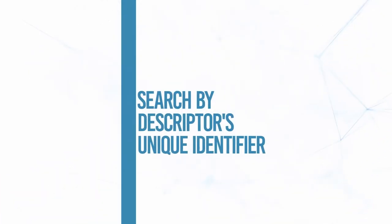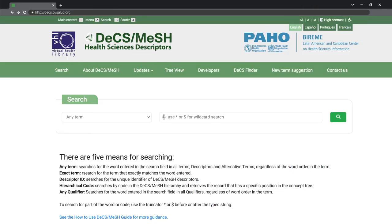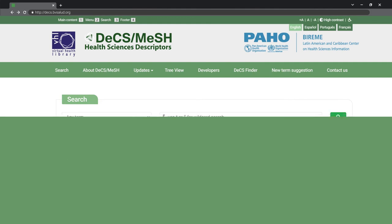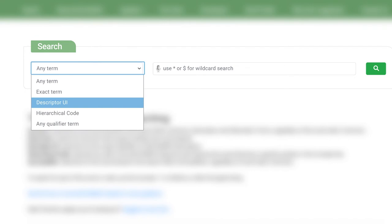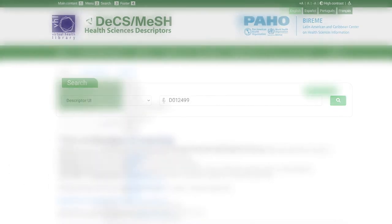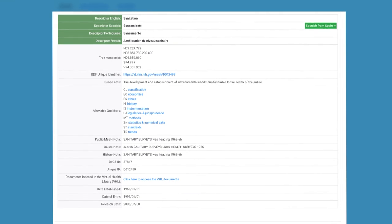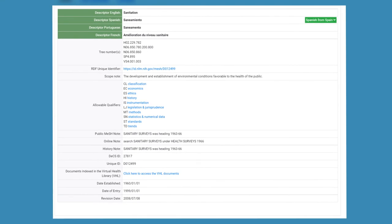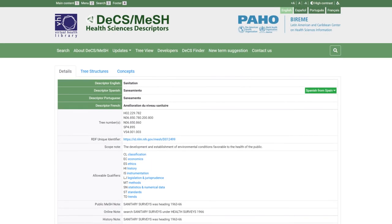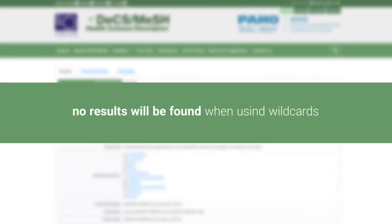You can also search by the descriptor's unique identifier. This search option is for when the UI of the descriptor you want to look up is known. To do so, select 'Descriptor UI' in the left search drop-down menu, type the descriptor's UI number, then click on the magnifying glass or press enter. The results will show the record found with the searched UI's descriptor. The list view button will not be displayed because there will be only one result. No results will be found when using wildcards.